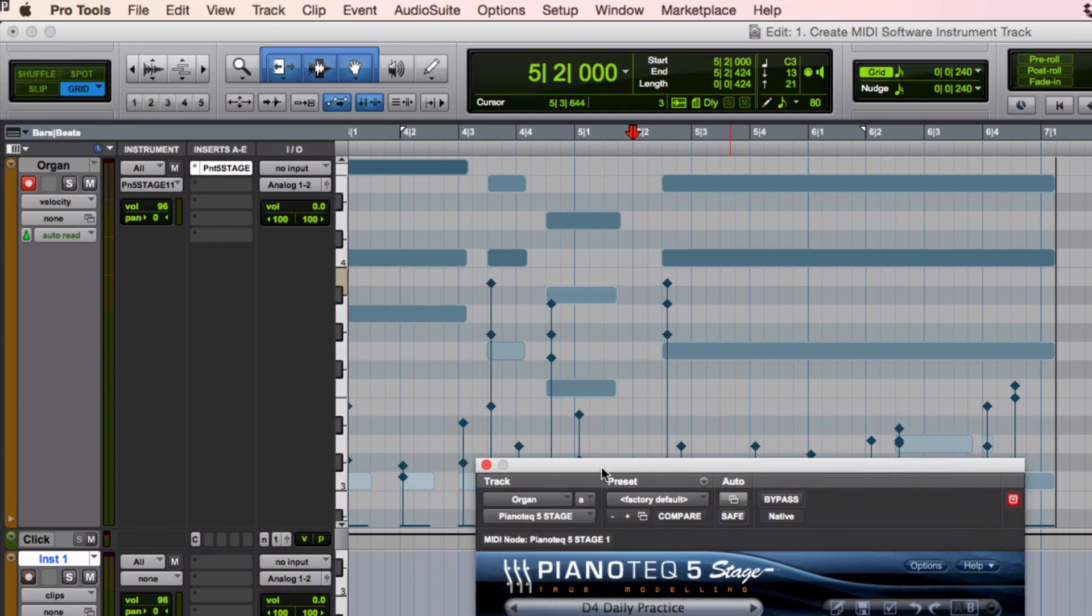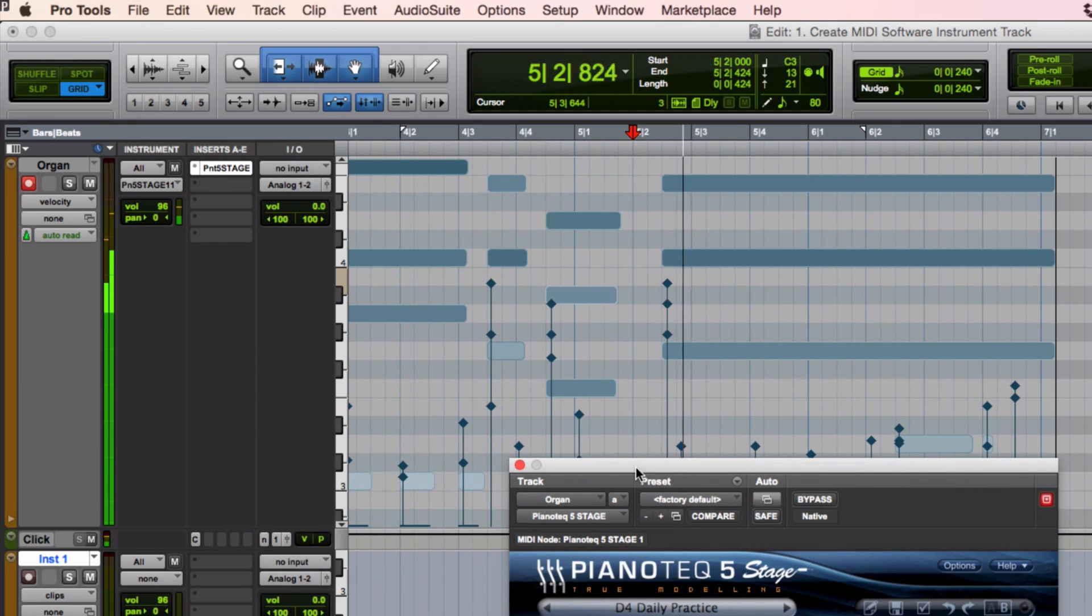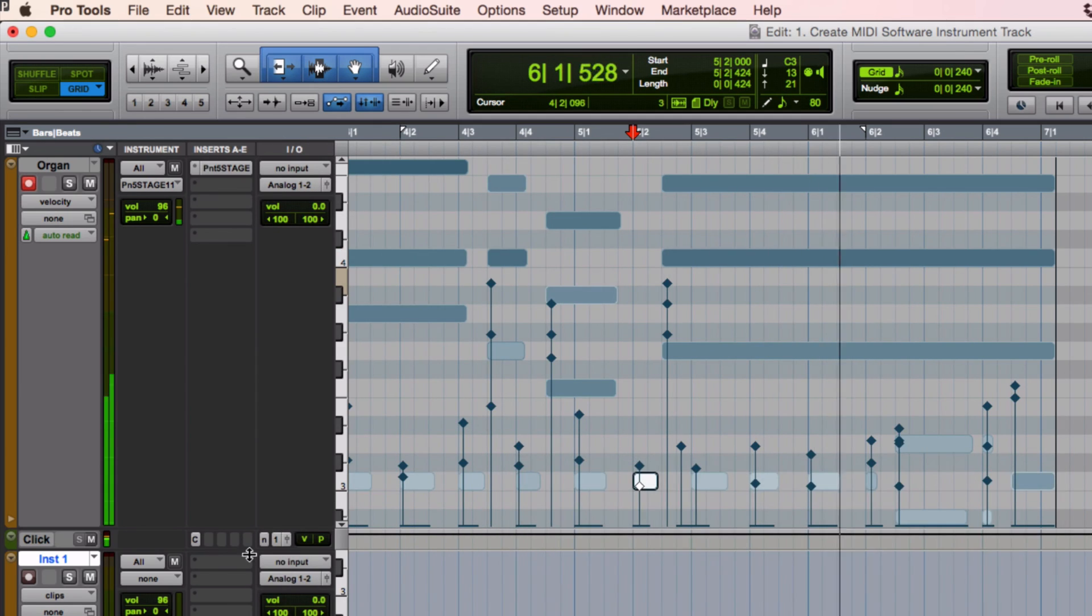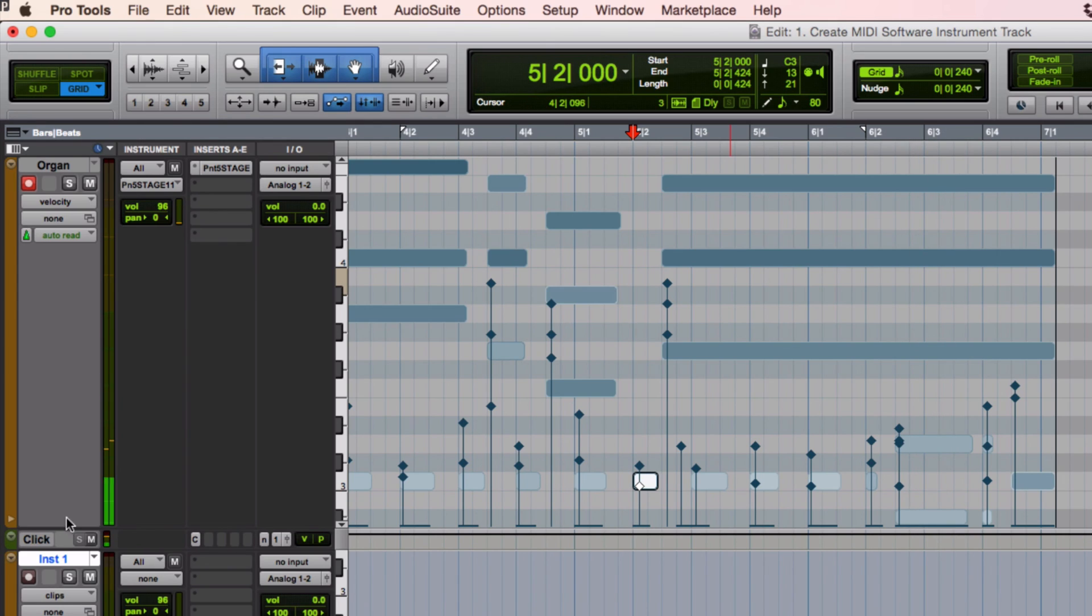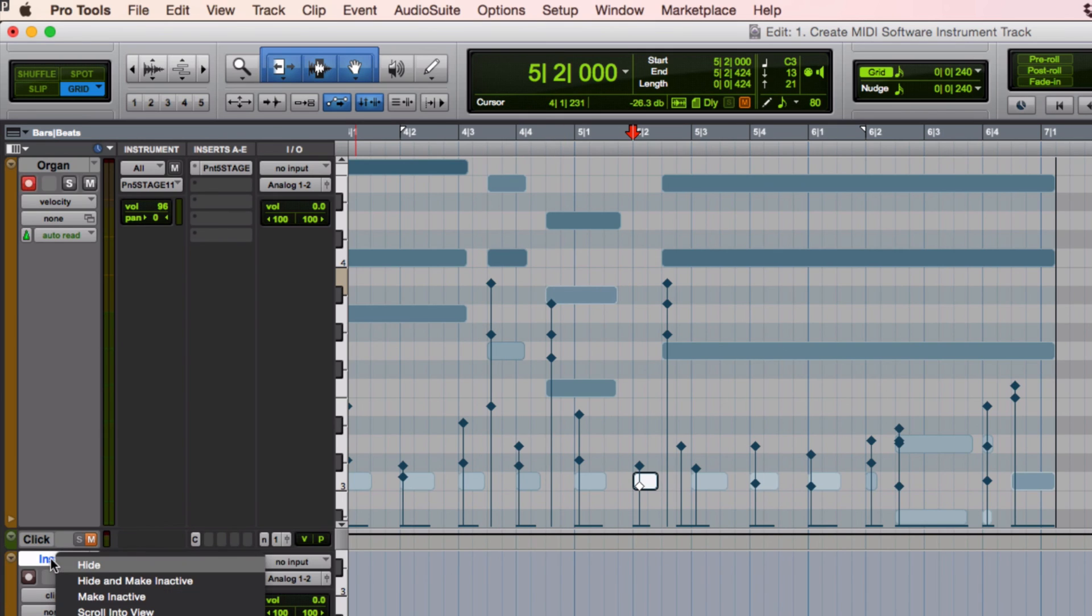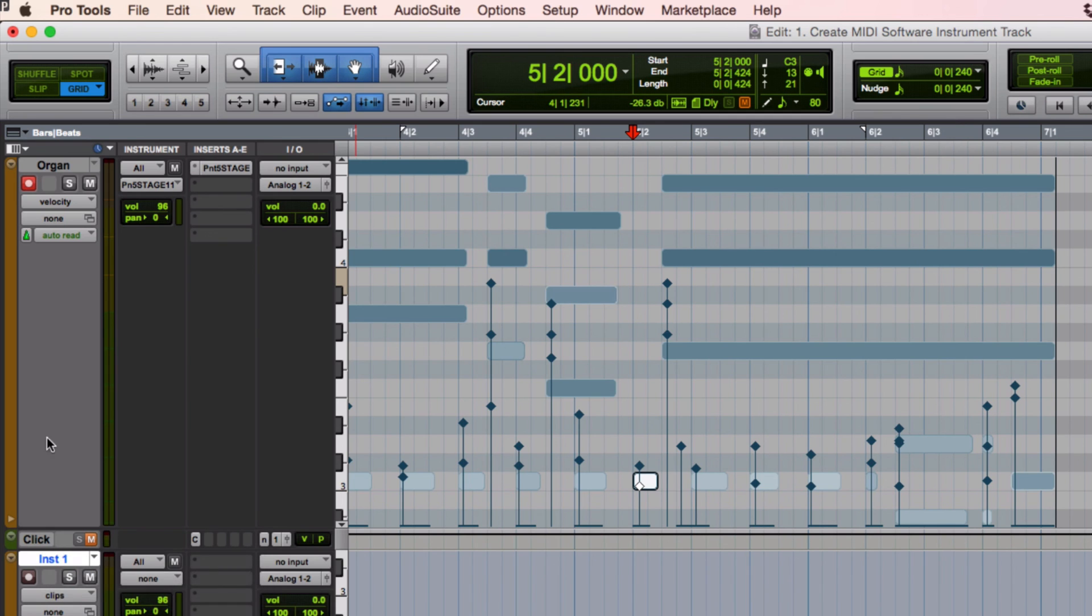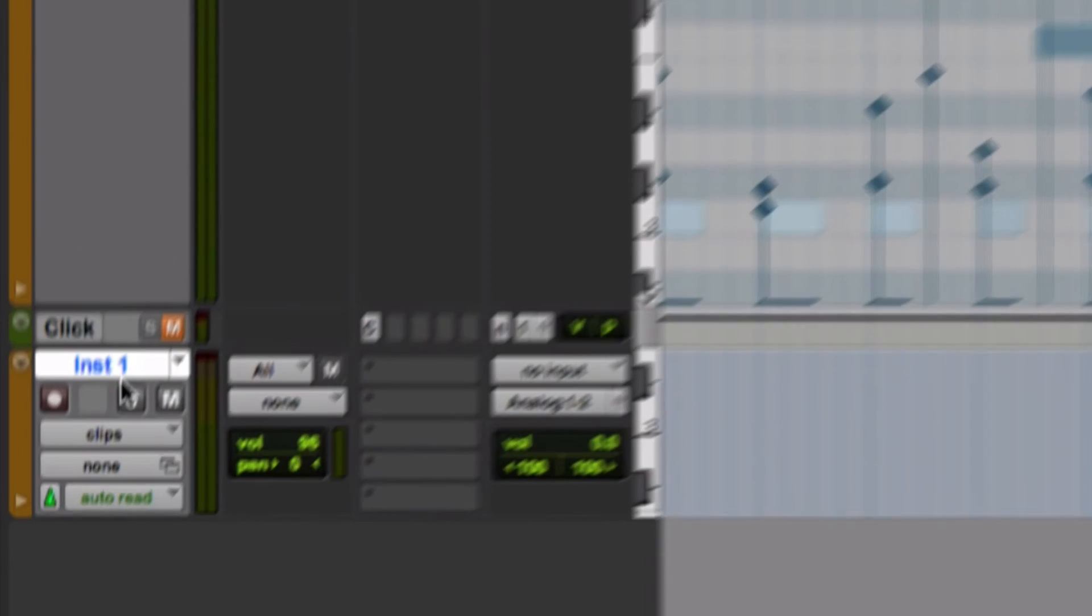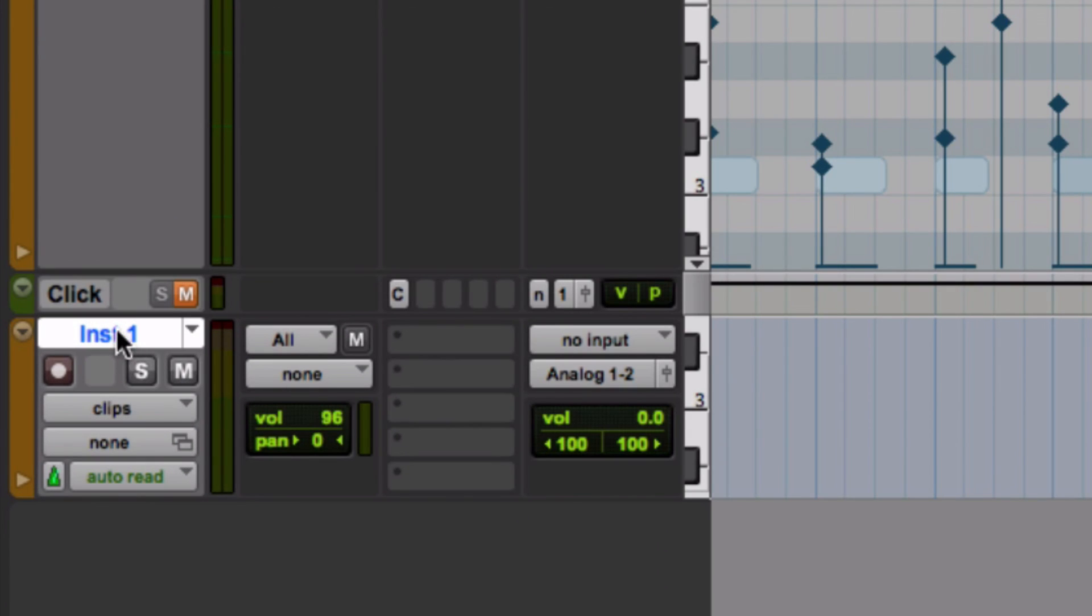Some piano we don't have here. Let's get this awful click off here. And we don't need this extra instrument that we're not using right now. So let's right click on it and delete it.